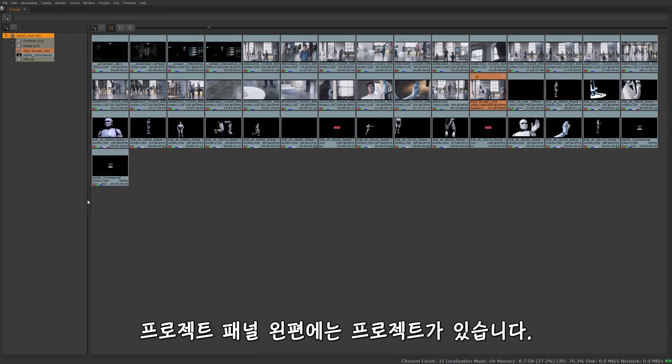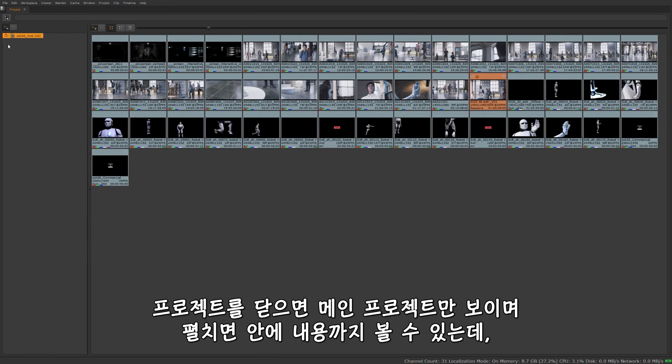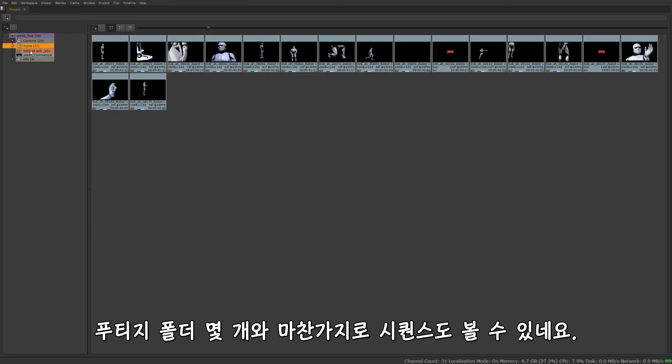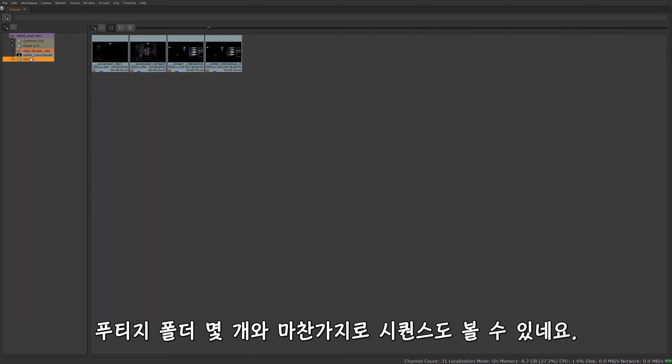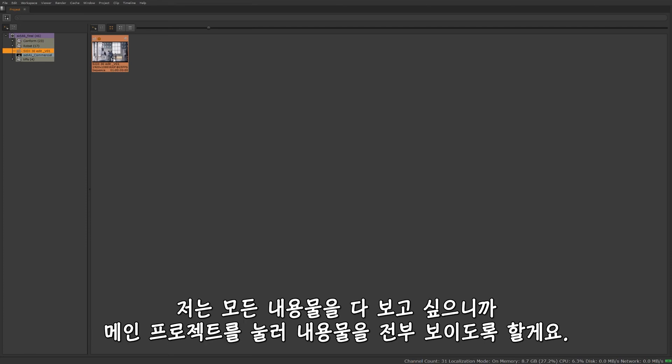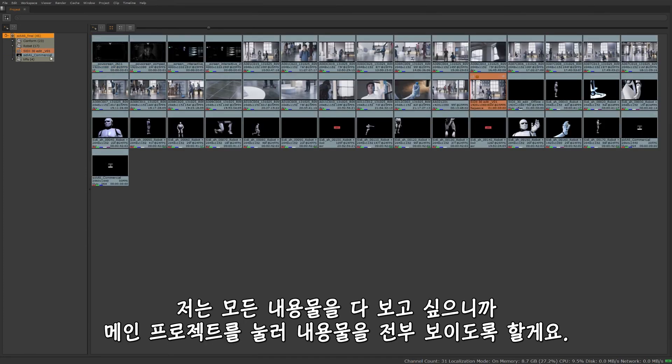Over here on the left side of the project panel, we have our project. If it collapses, we have just the main project. Now if I expand it, it's going to show us what's inside of our project. We have a few footage folders that we can see here, and we also have a sequence as well. I want to see everything that's in it. Just make sure I have the main project selected. It's going to show me everything that's contained within that project.